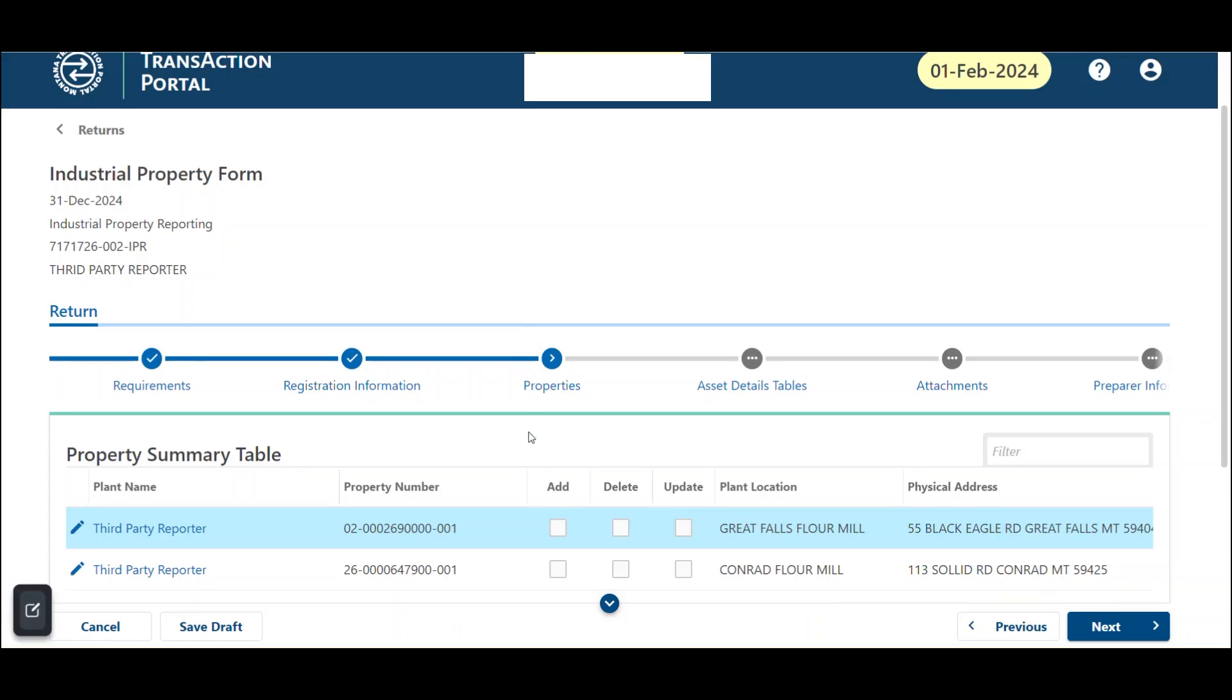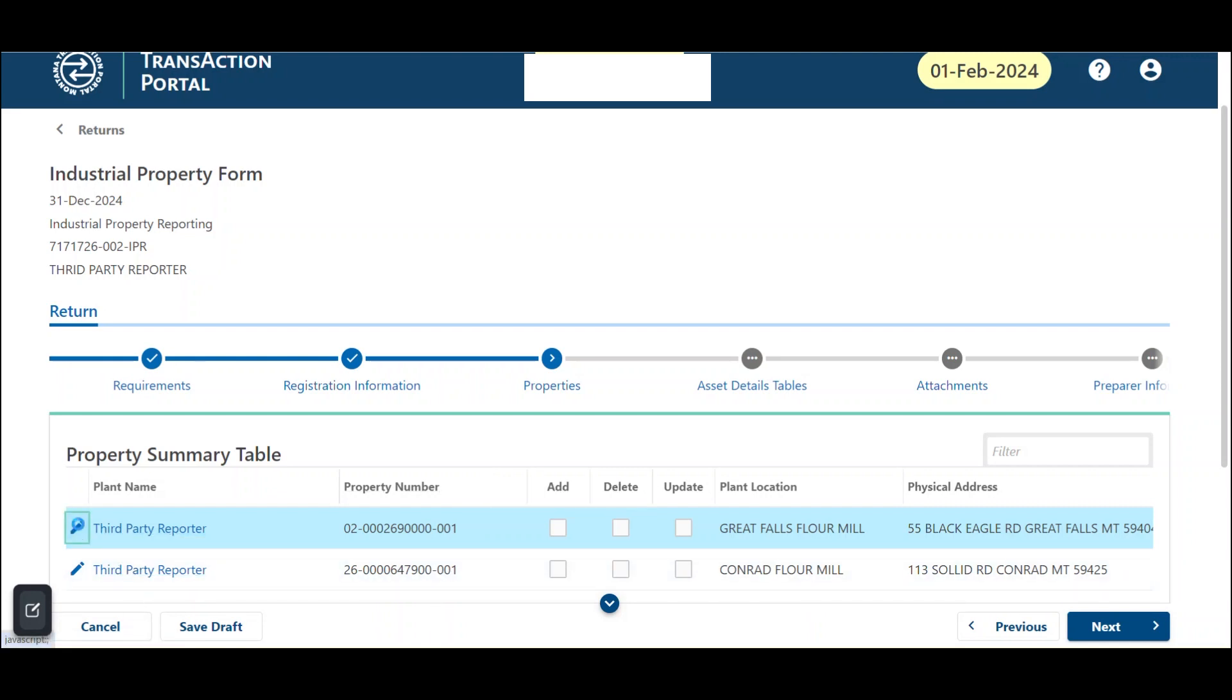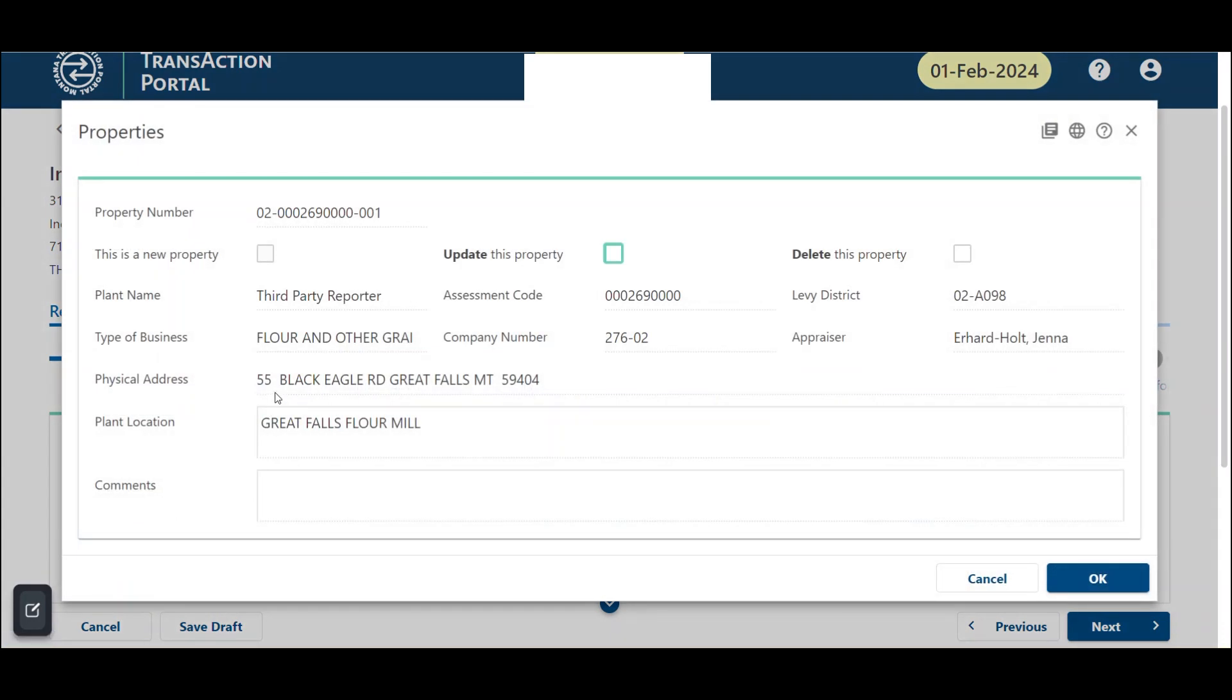Updating a property. If you need to make a change to a property ID, click on the property number link in the first column of the table. A properties dialog box will open.